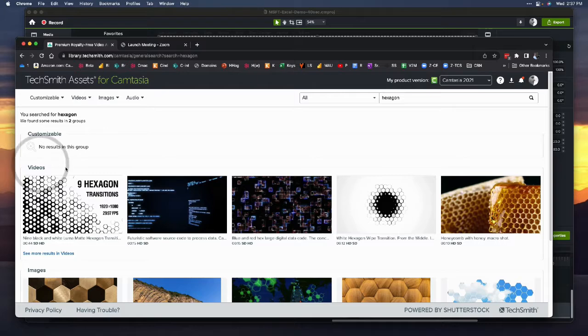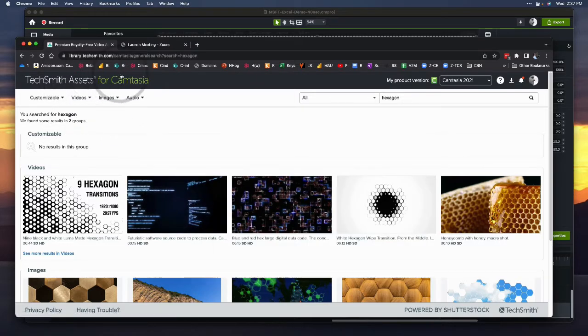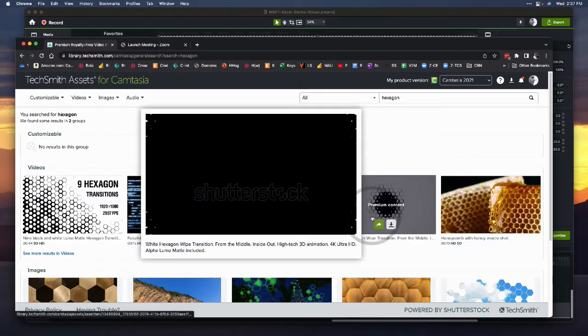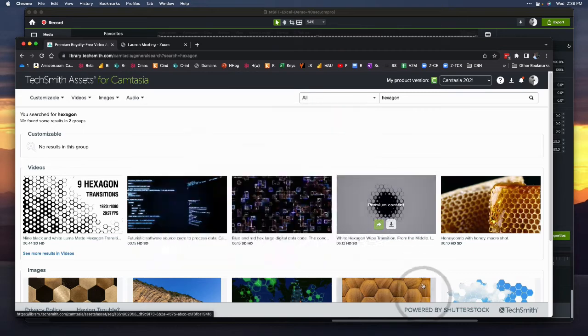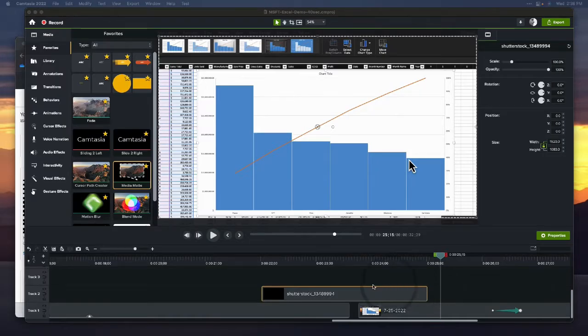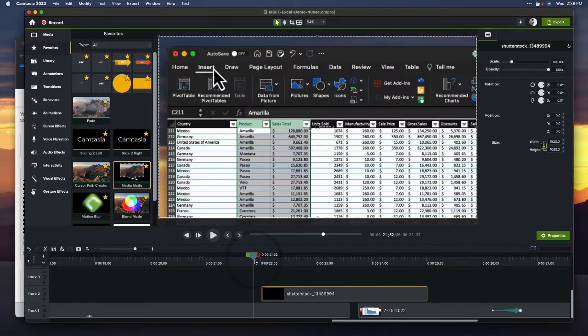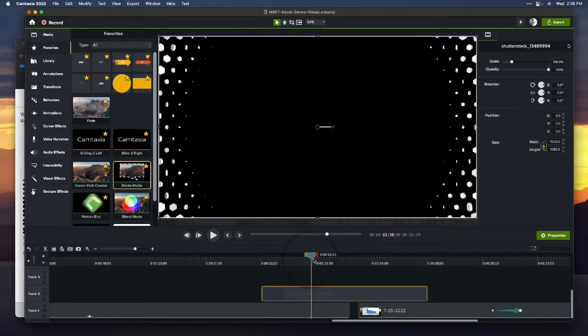It happens to be a bit of stock that I got from the TechSmith asset. It's called White Hexagon Wipe Transition. I like it quite a bit. It works for the branding for the company that I'm helping develop some assets for.